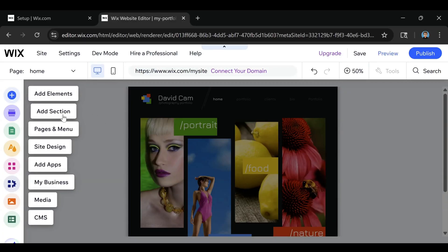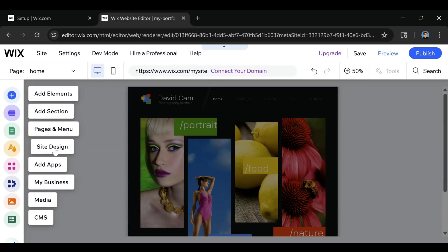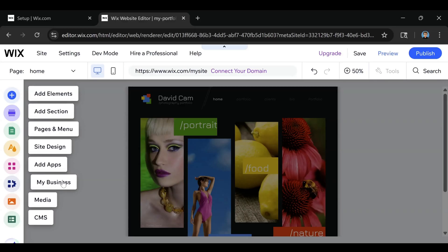This is going to be your overall site design. If you want to add apps, you can do that right here. This is going to be the Business button where you can customize your branding. Then this right here is where your media is going to be, and this right here is the CMS button — so if you're familiar with that, you can set that up for your blog.